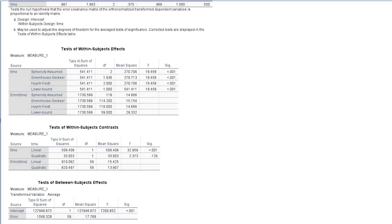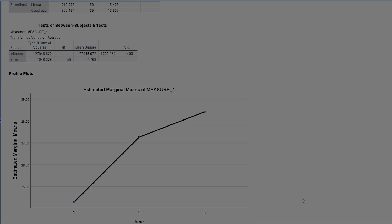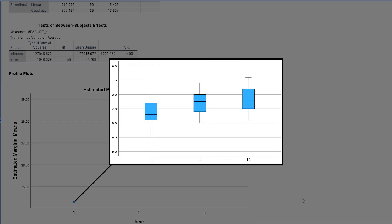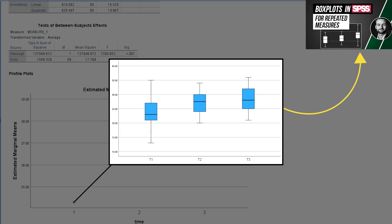We have also visualized the means in the plot, which can be found at the very bottom of your output. Note that a box plot might be more helpful, showing you the distribution of the test variable for each measurement in more detail.